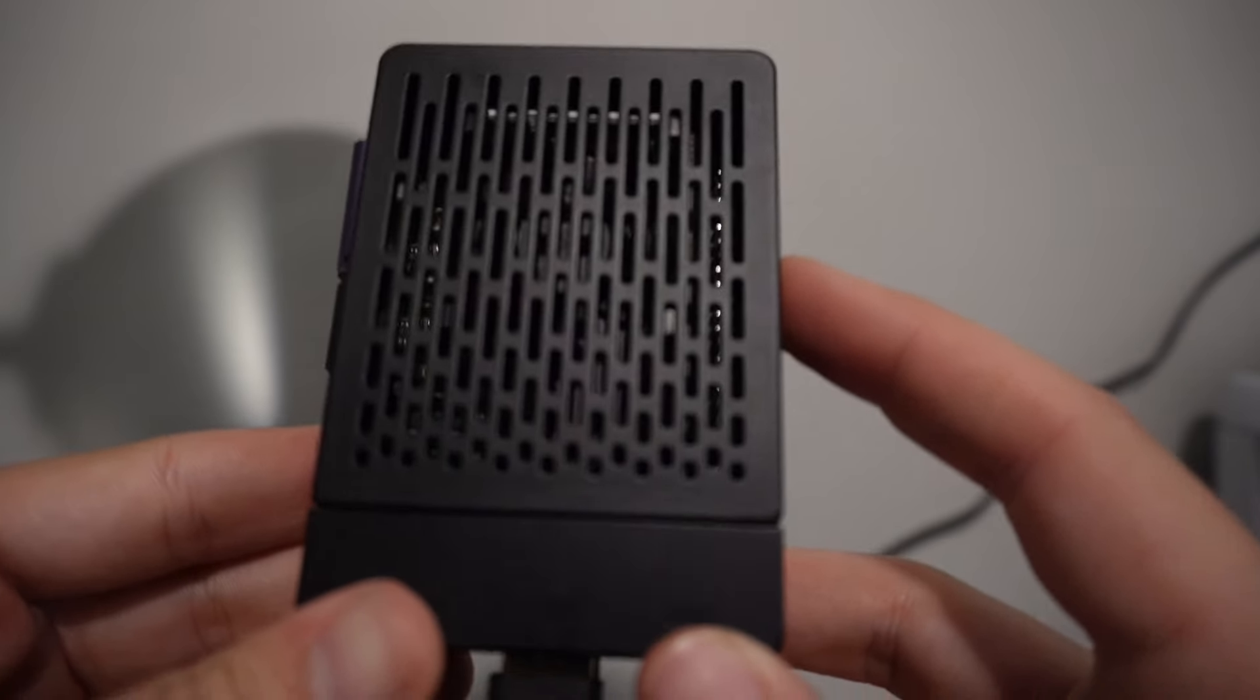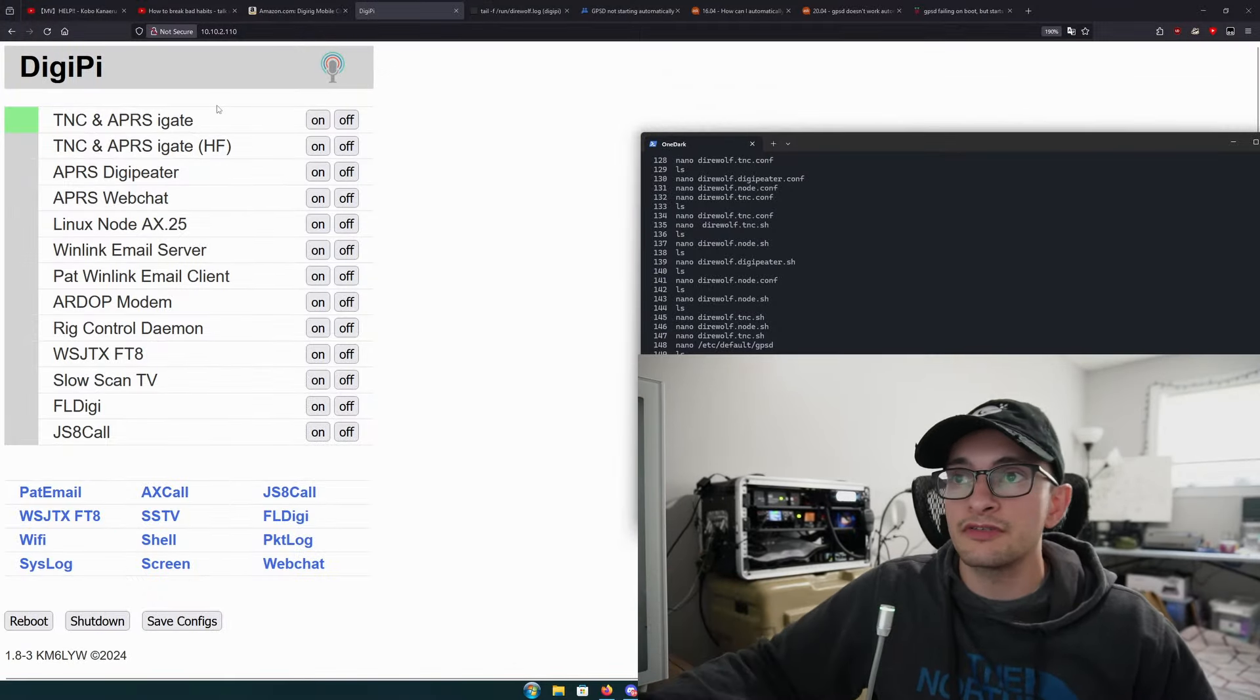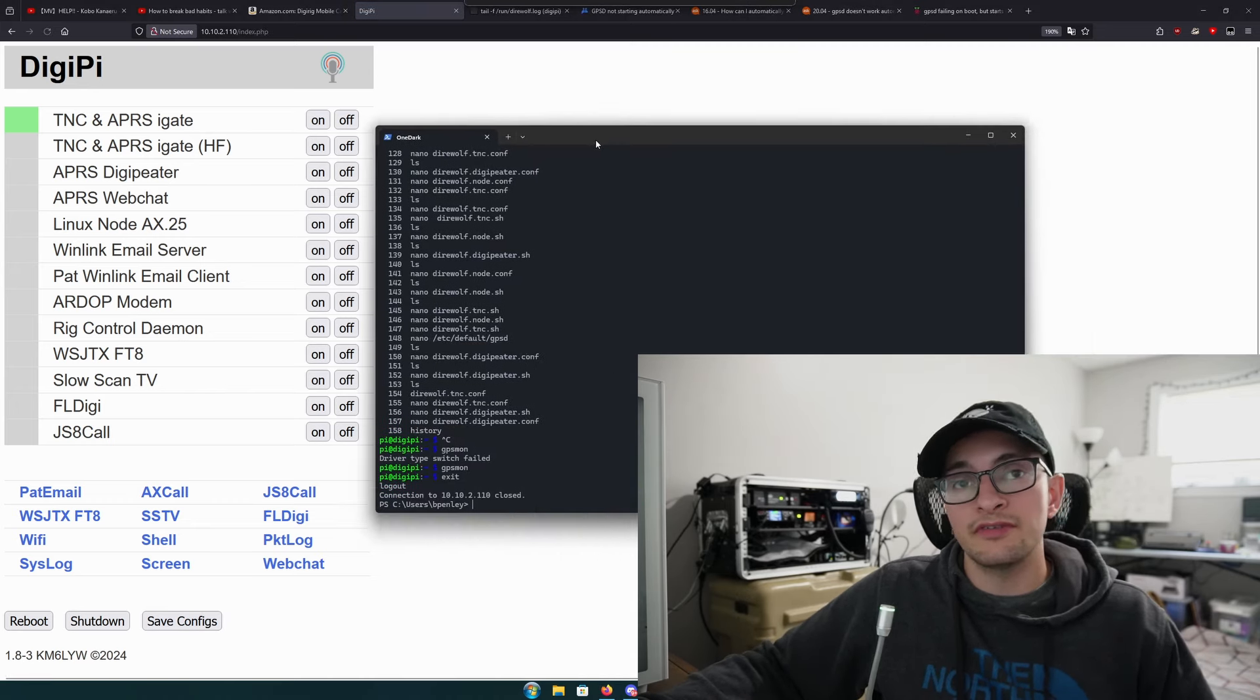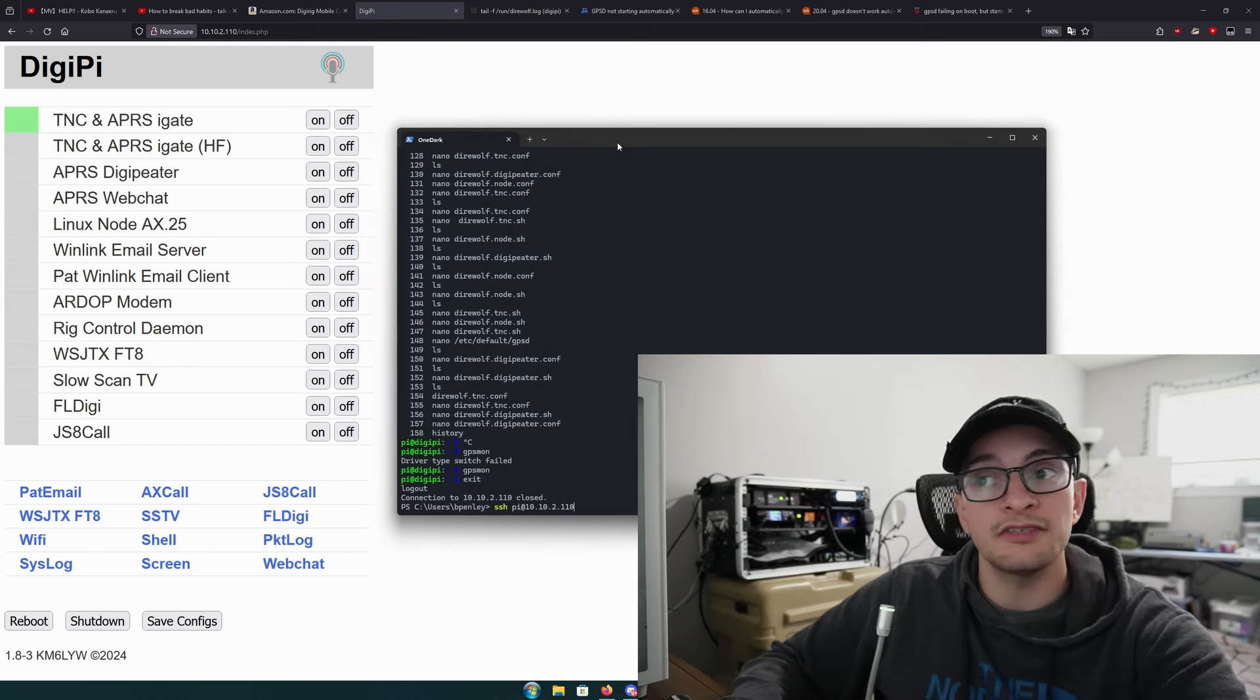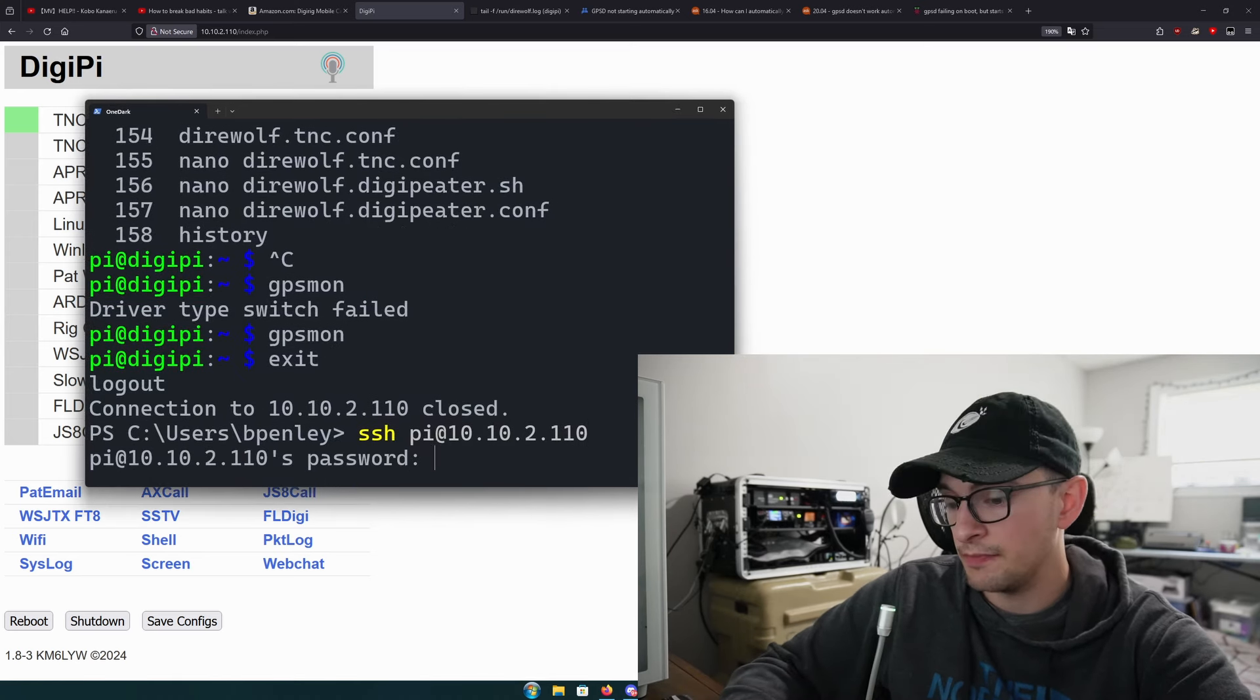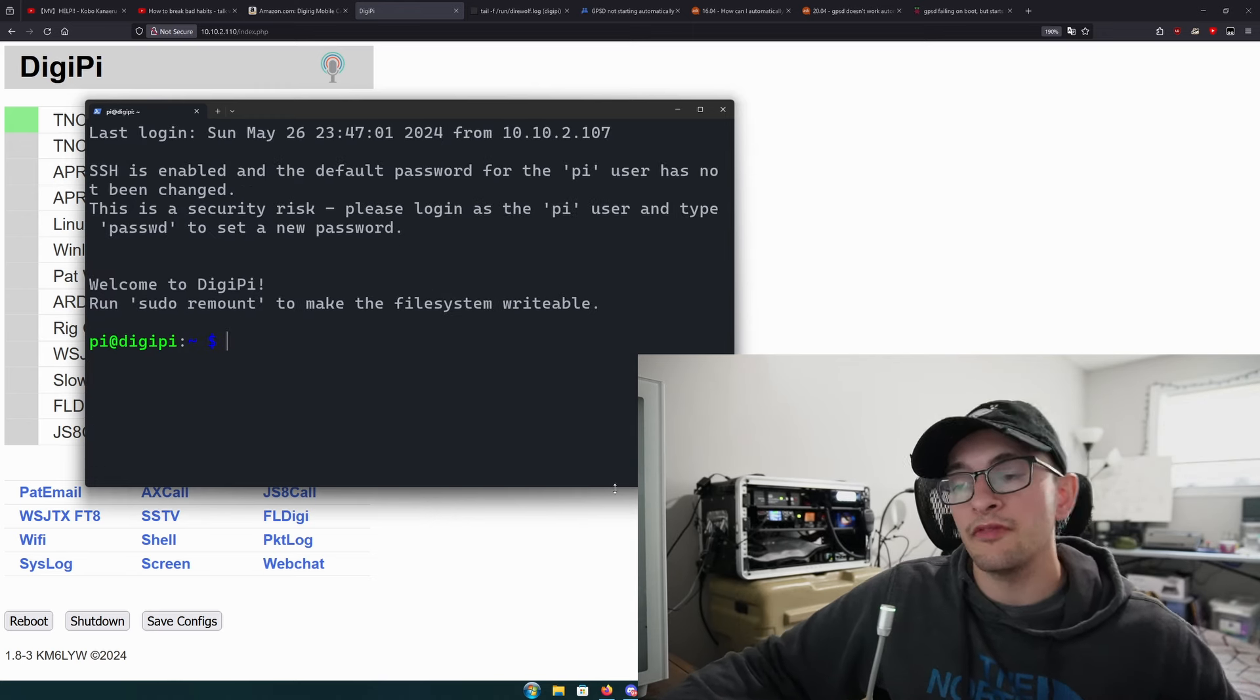I'm assuming you've just started the DigiPi at this initial screen. We're going to go ahead and first hit save configs, which will allow us to do some editing of the files in just a moment. Then we're going to SSH into the DigiPi. The username is pi and the password is the default raspberry.